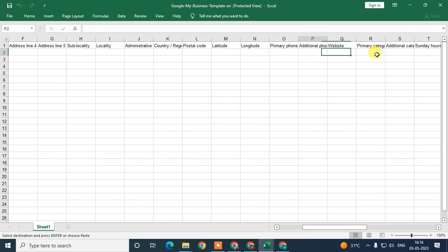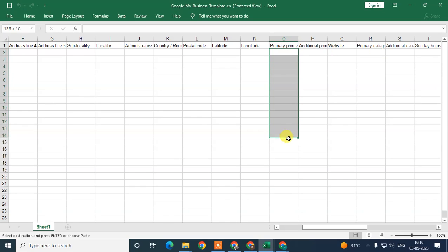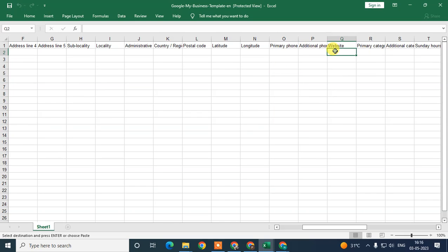You can use different addresses because you have multiple locations — use different addresses for each one. Your phone number can also be different — you can keep the phone numbers different for each location.